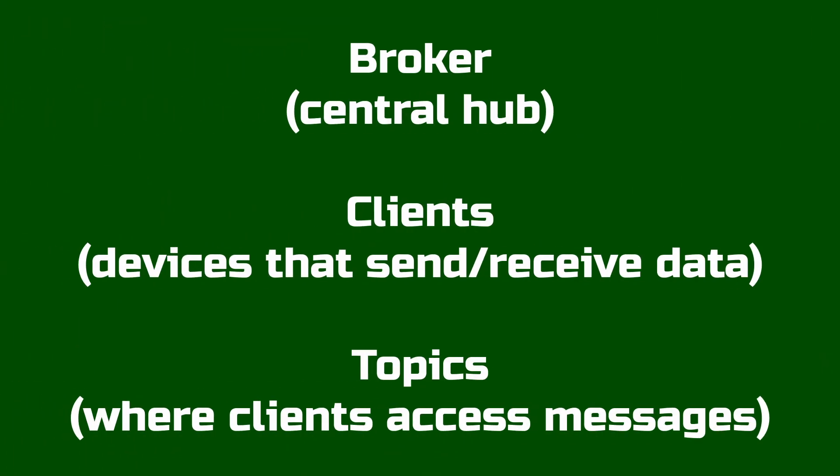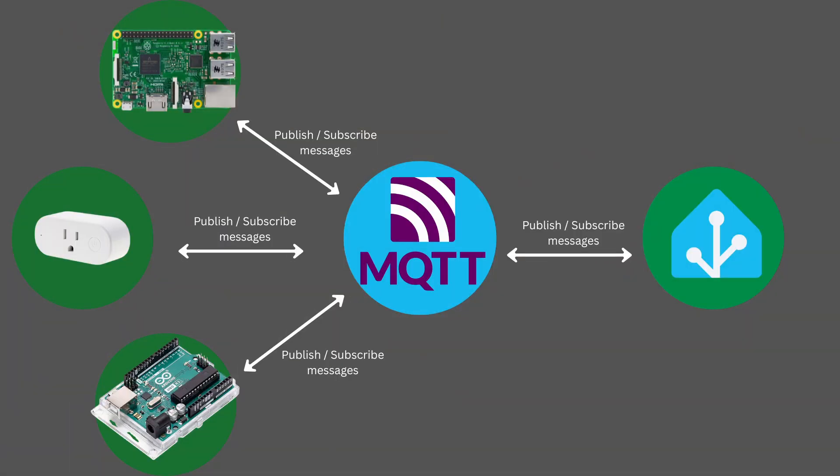Within MQTT there are three main terms: the broker, client devices, and topics. The broker is the intermediary or middleman between all the clients that handles passing messages along from one client to another. These clients communicate with the broker by sending or receiving messages on what are called topics.